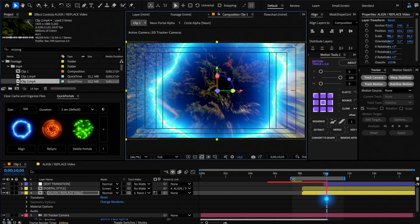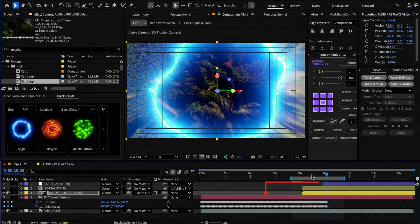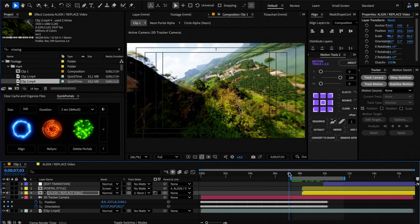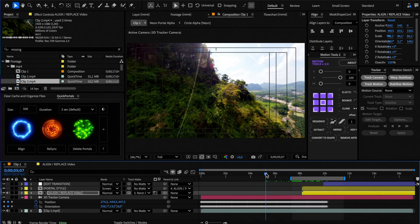Now, what if you wanted to move the portal to a previous time of your video? In that case, move the time handle to the desired time frame, select the align or replace layer, and click Resync.